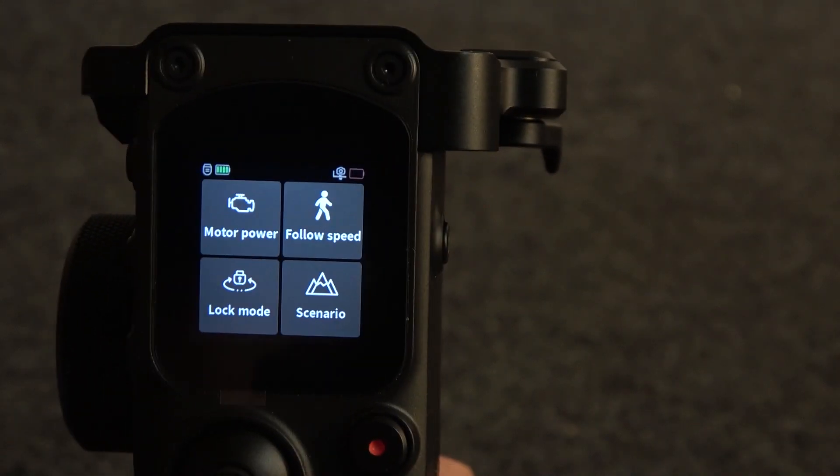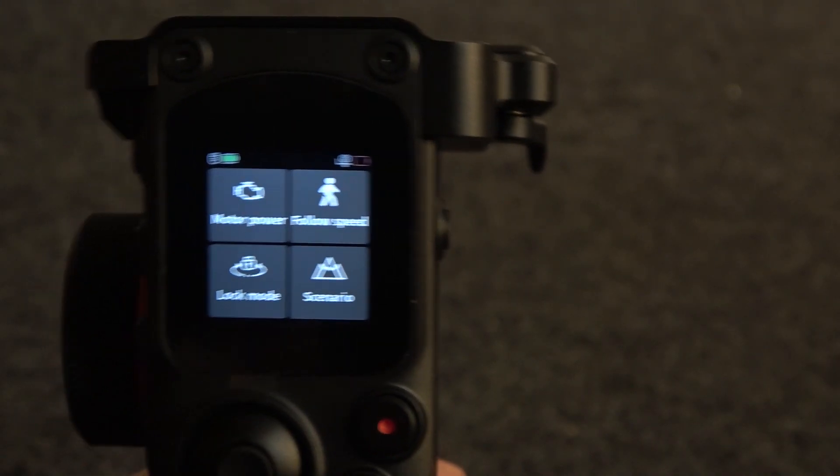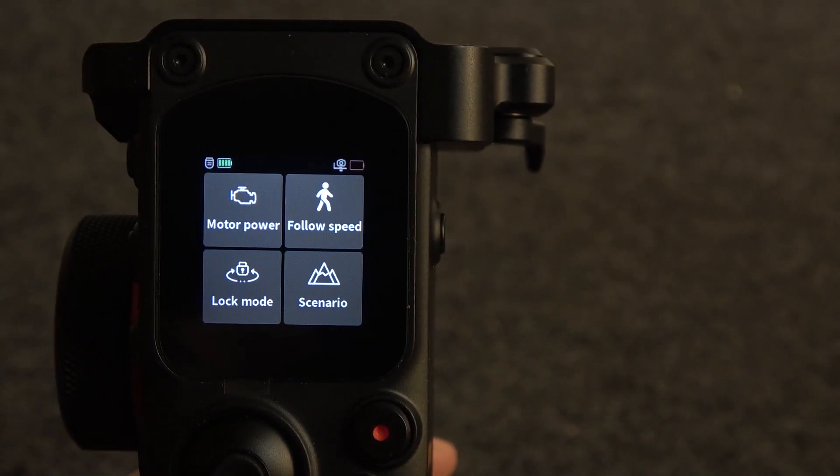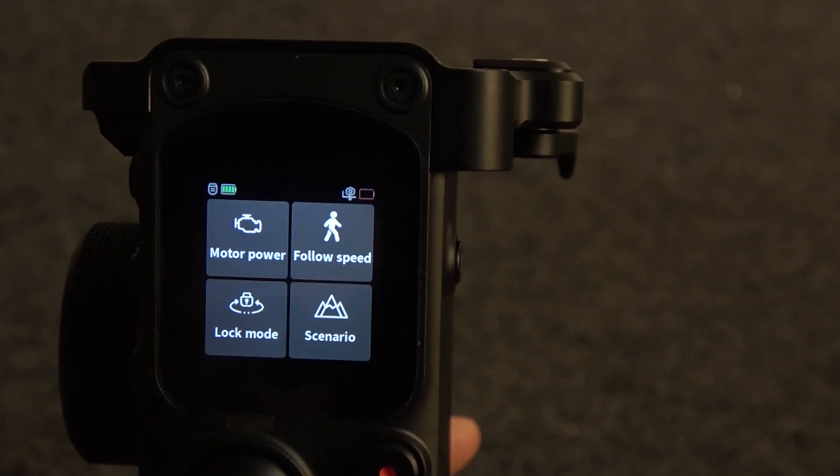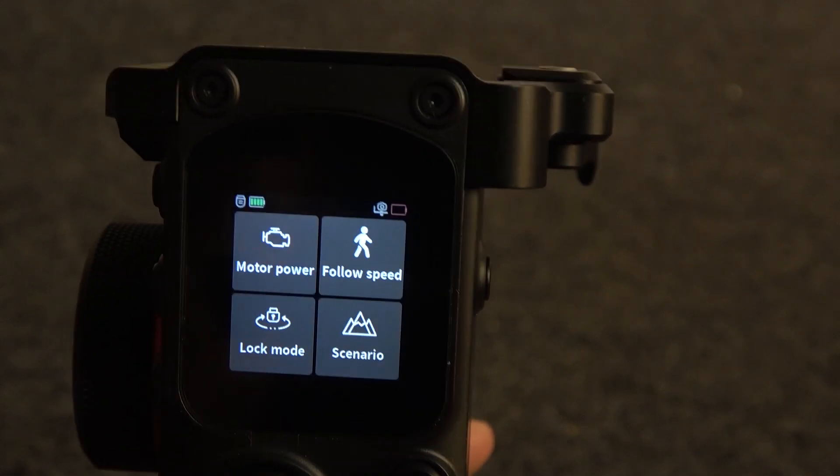Hello, in this video I want to show you how to change the system language on Manfredo Gimbal.